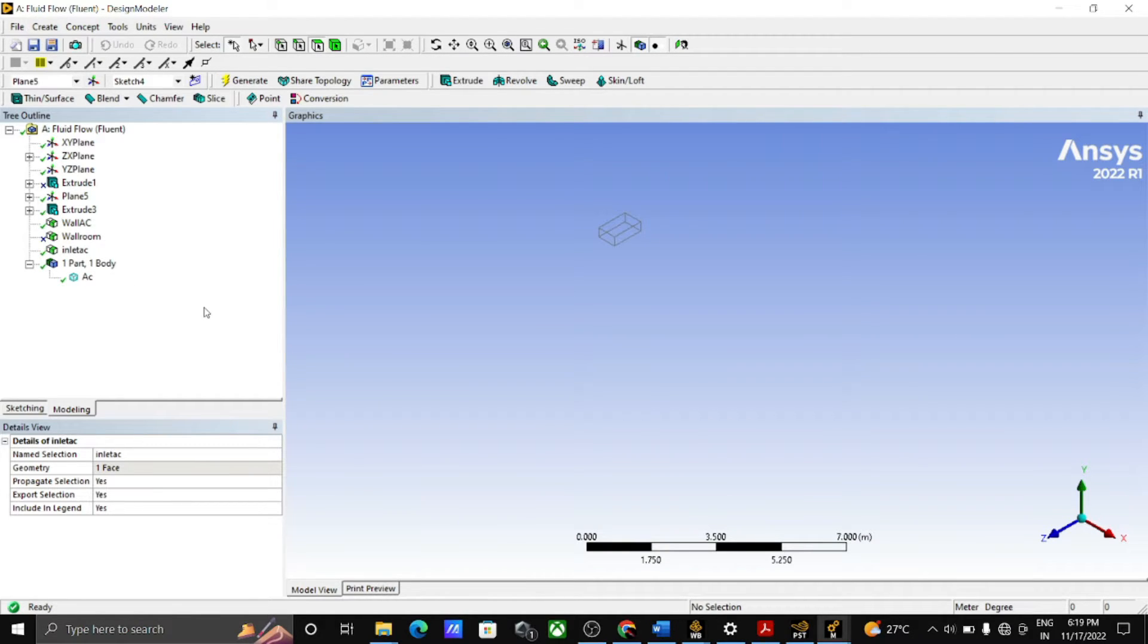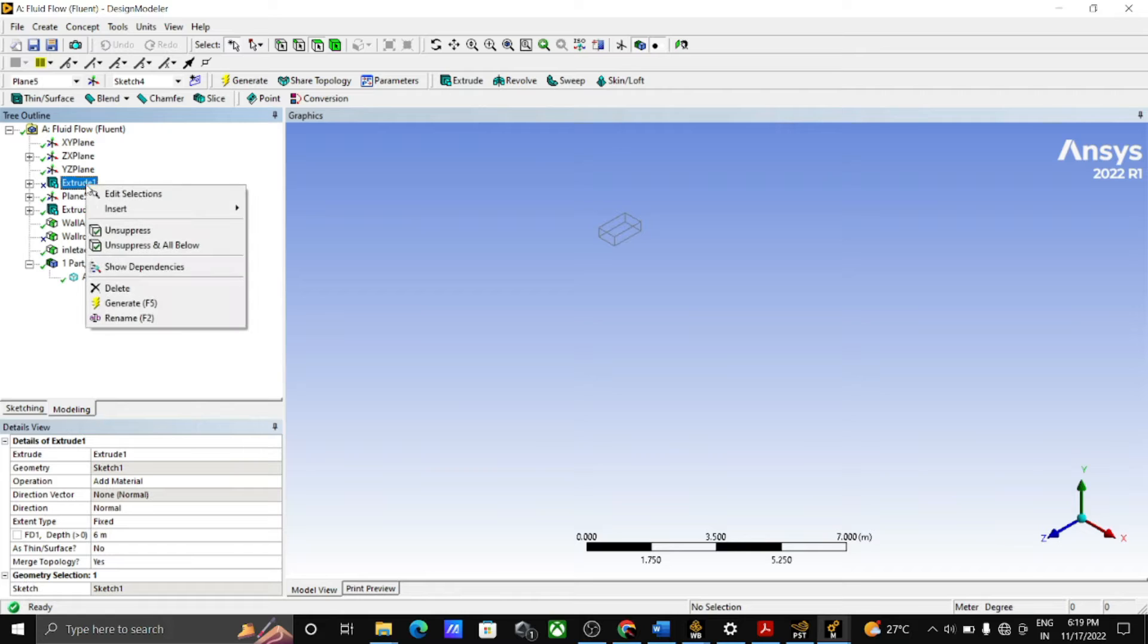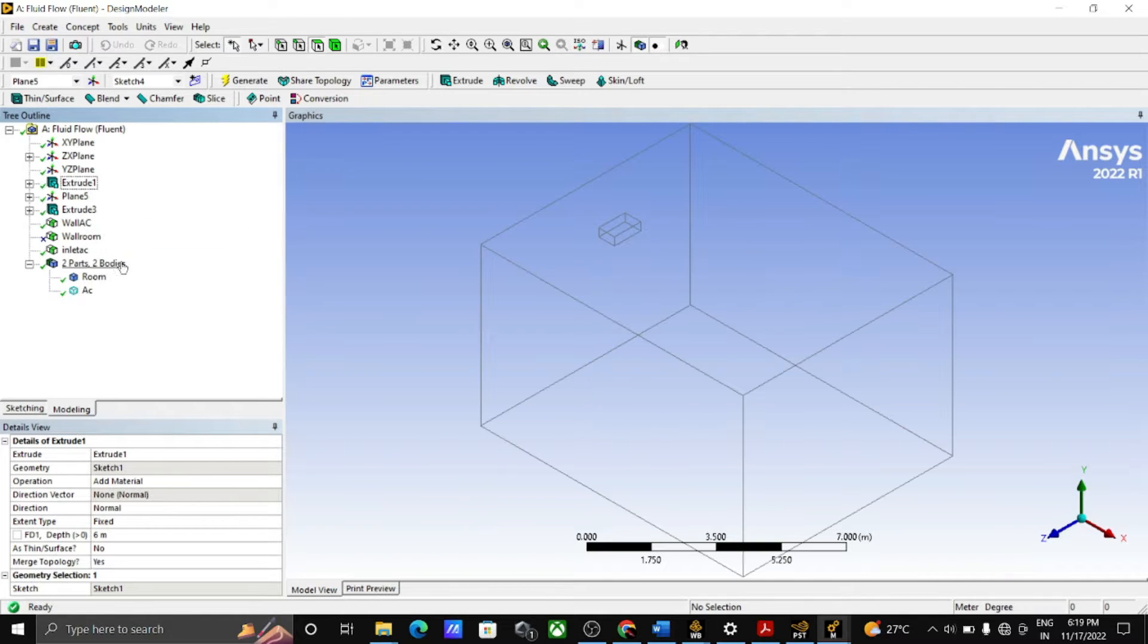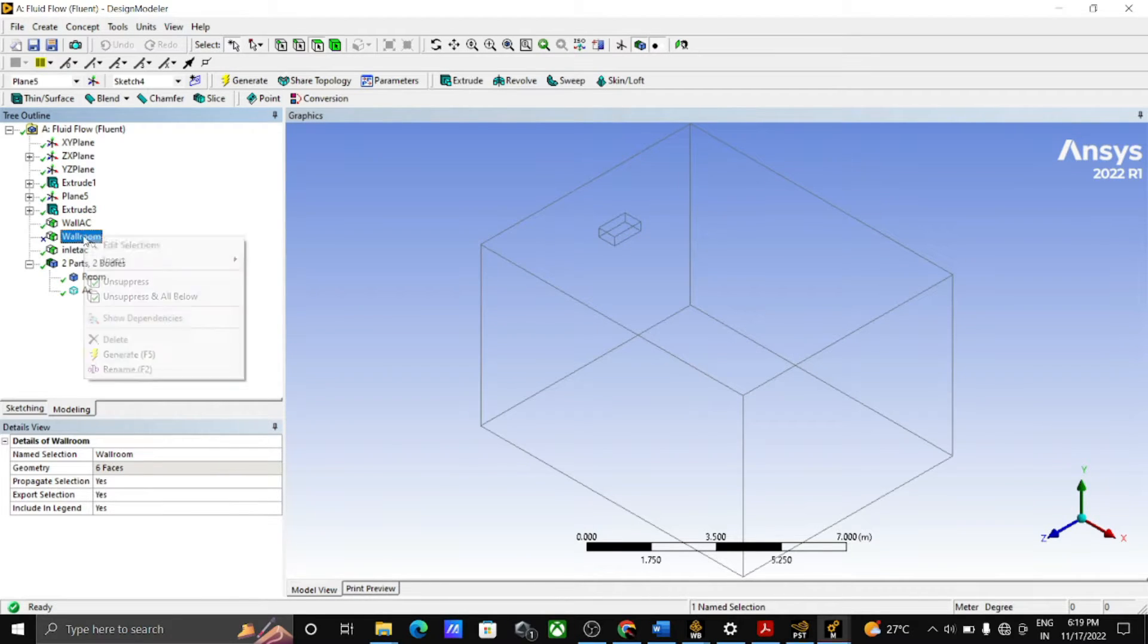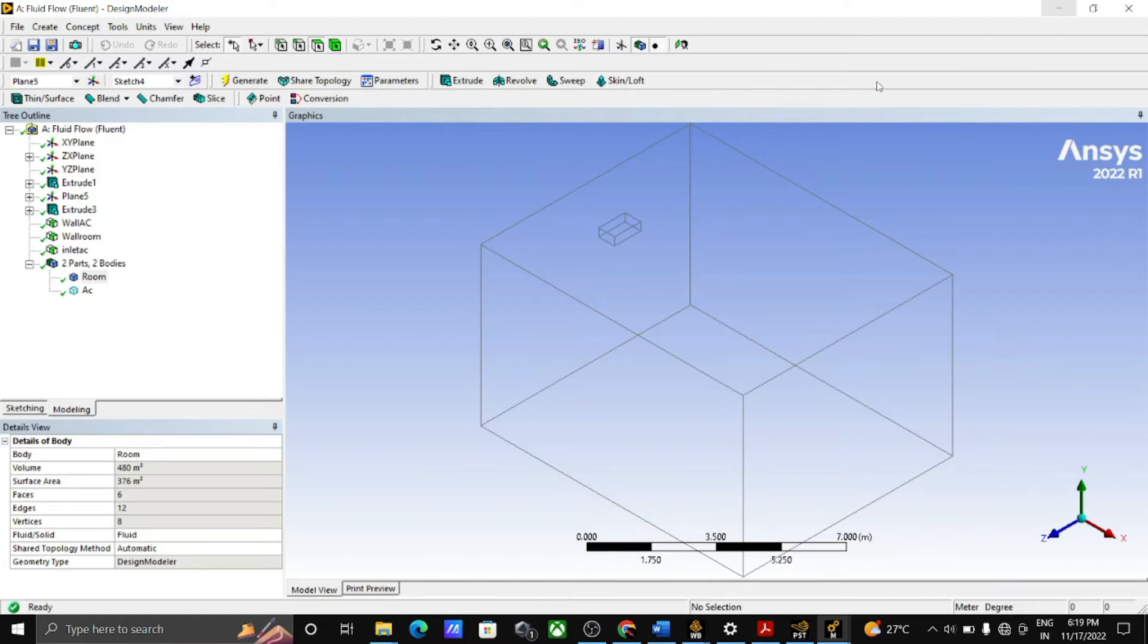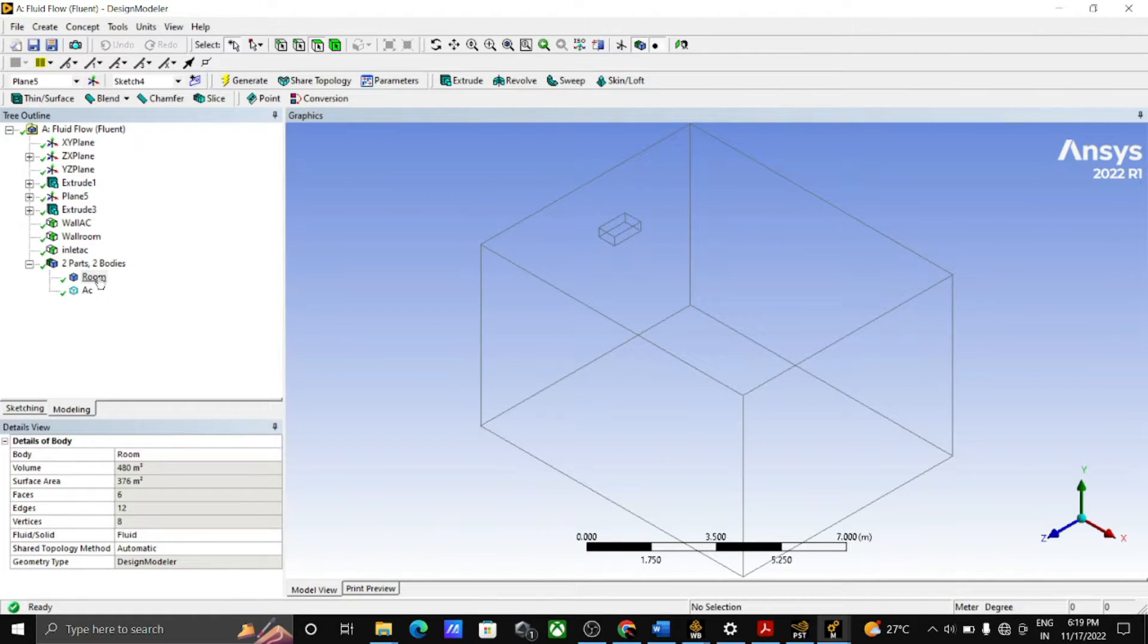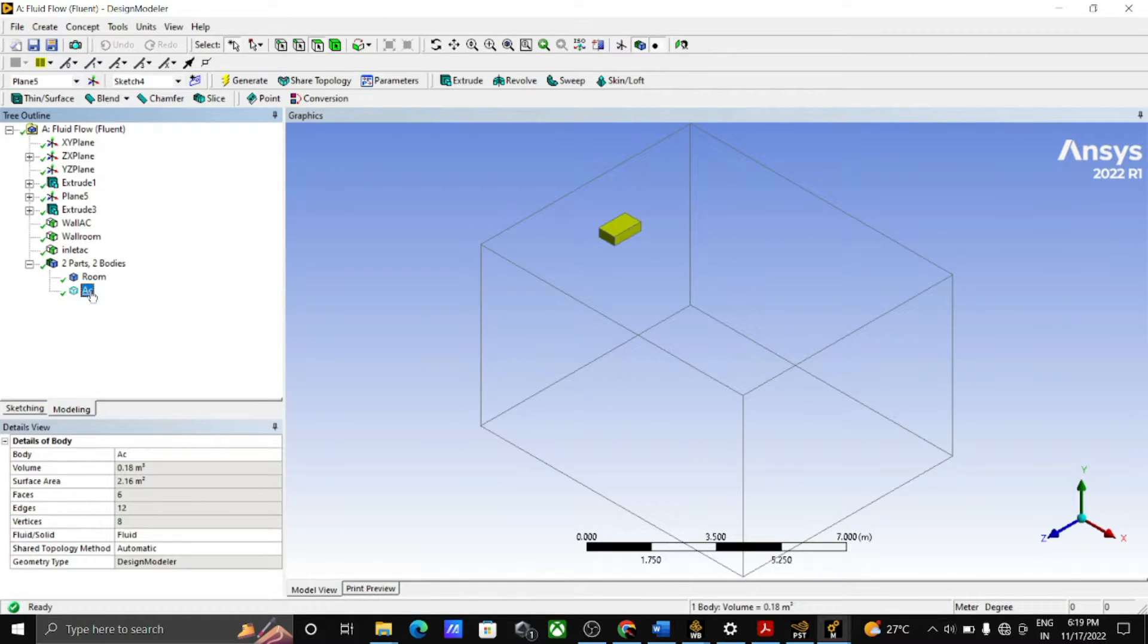Similarly, by selecting the remaining wall of AC, give the name as wall AC. After this, unhide the room and give the name to the wall as room wall as shown on the screen. Now two parts are made, one is a room and one is an AC.